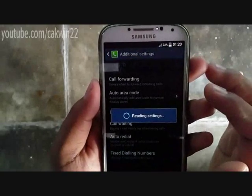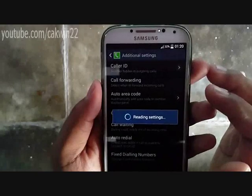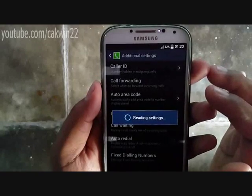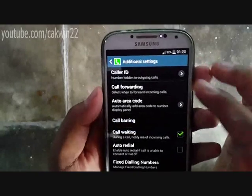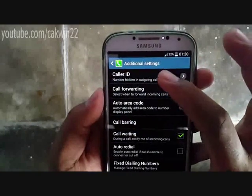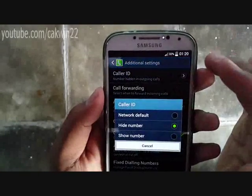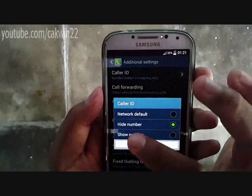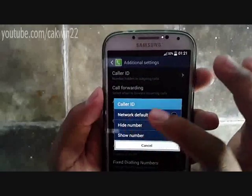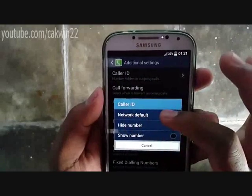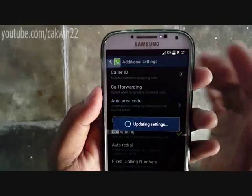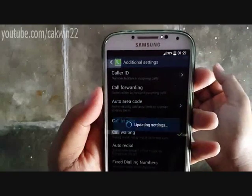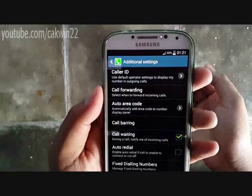The recipient will see an unknown caller or unknown number message instead of your phone number, but don't forget to turn off the feature if you want to place regular phone calls. Using the hide number feature is free.